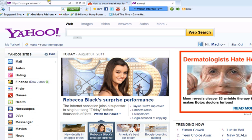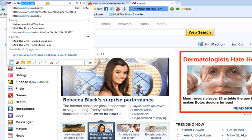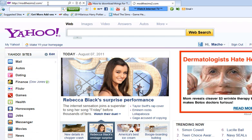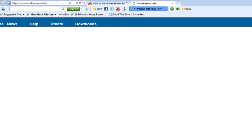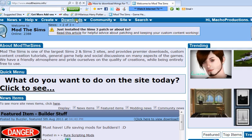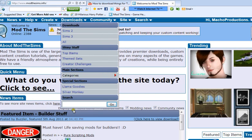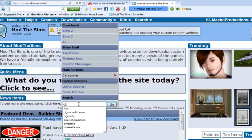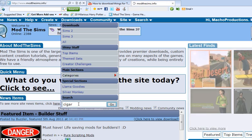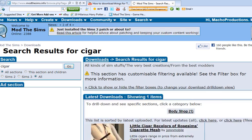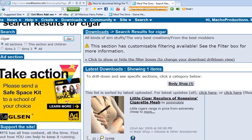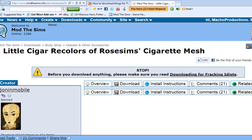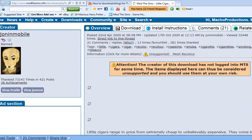So for now, just enter modthesims2.com or any other download site and go to downloads and type in whatever you want. For me, I'm going to type in a cigar. Now, just select what you want and in my case, since there's only one, I'm just going to look at that.